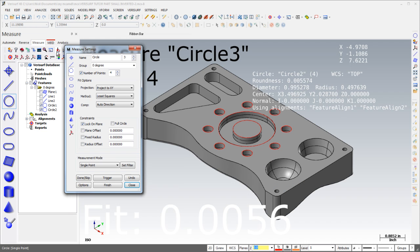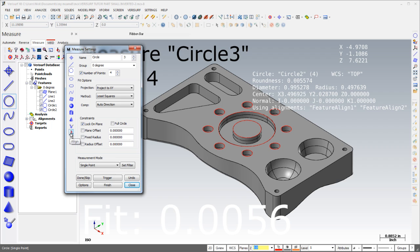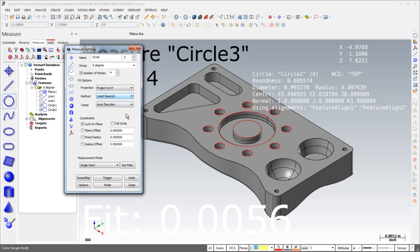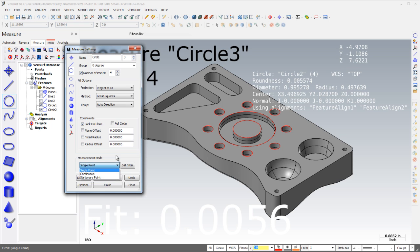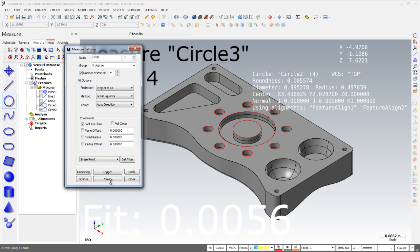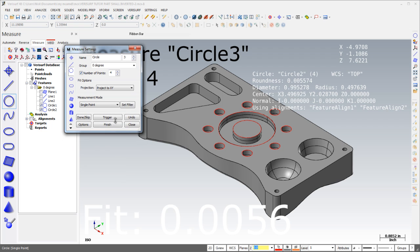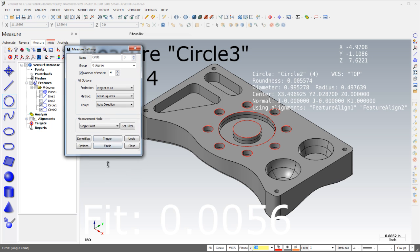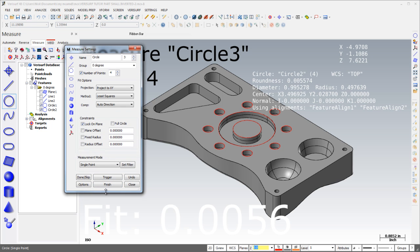The measure settings dialog, which controls how features are measured, named, fitted, projected, and compensated, has been streamlined to simplify feature measurement. Icons on the left side of the dialog make it easy to access the controls for the desired feature type without having to scroll through tabs. Group boxes have been replaced by drop-down selections to simplify the dialog, and the stationary point method has been added for more accurate laser tracker operation. The dialog can be resized to display only the basic controls, or expanded to show all the controls.